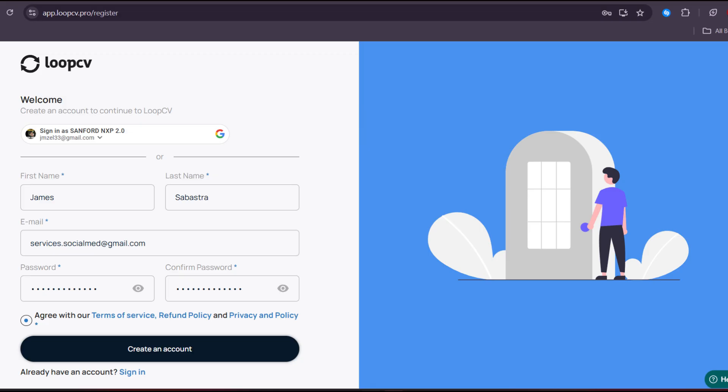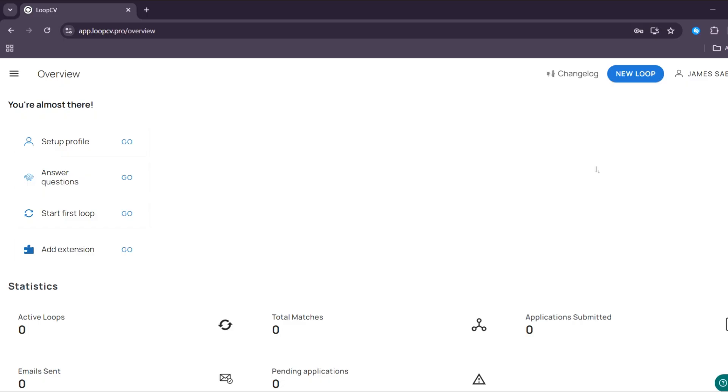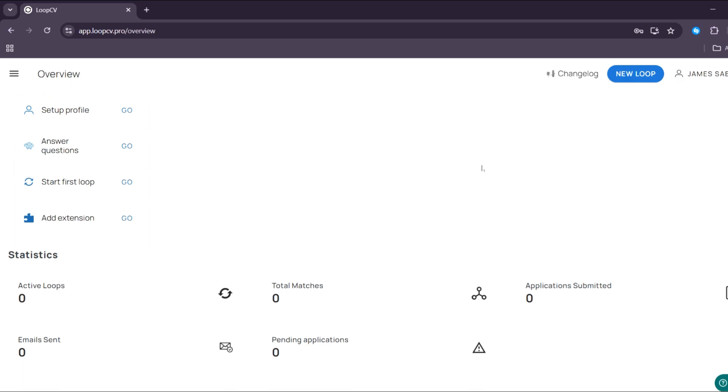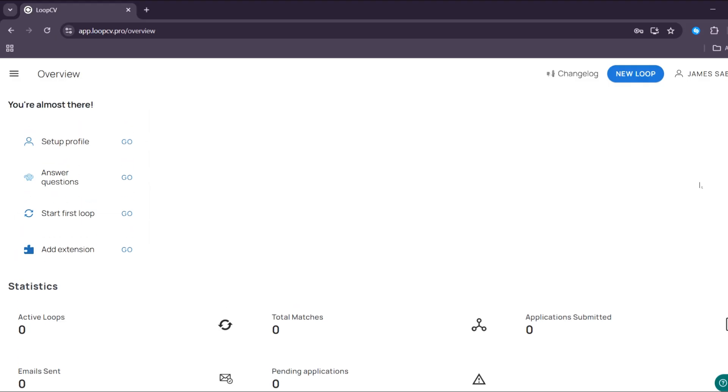And after creating your account, you will be directed to this page, in which this is what the overview of LoopCV looks like. We have here overview, my loops, new loop, board, all matches, my applications, questions, on the left side button that you could also start navigating.